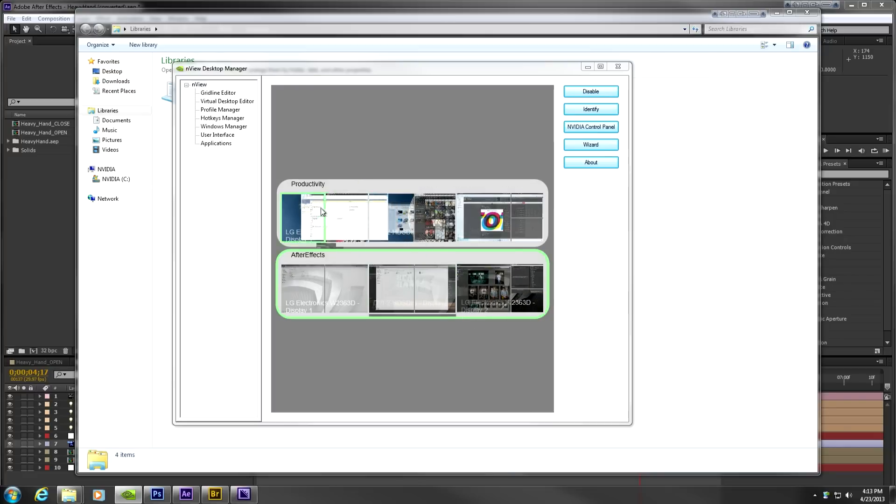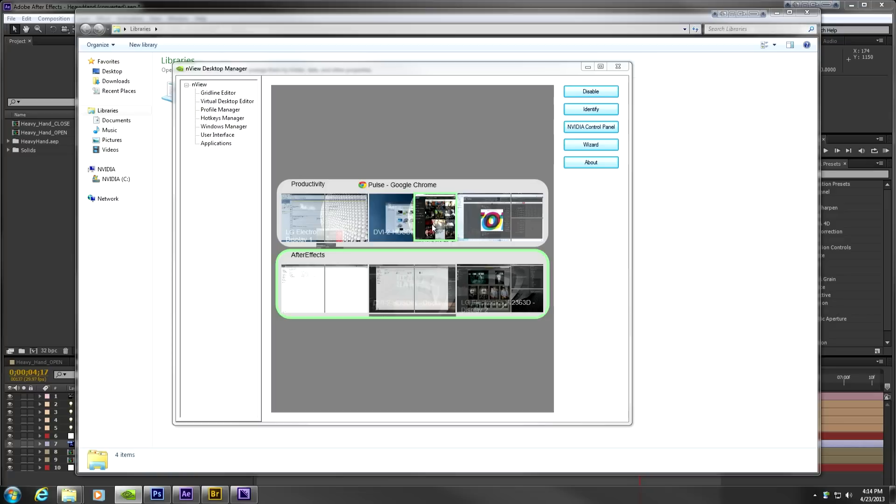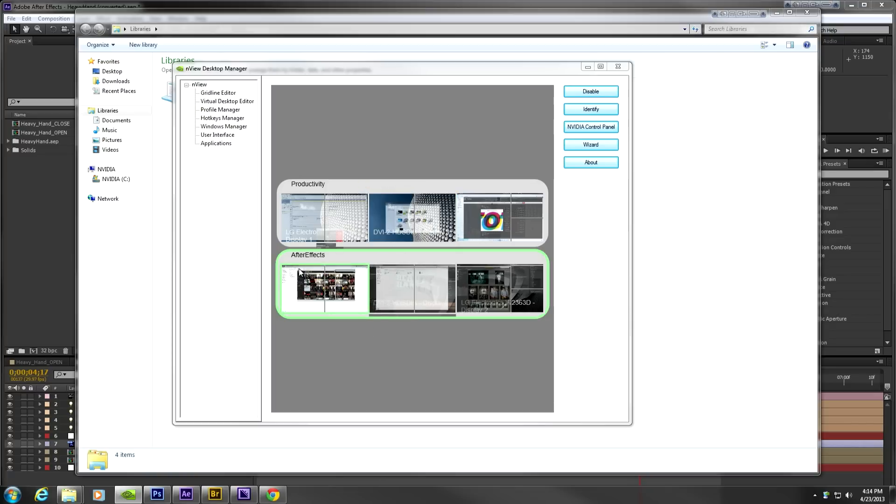However, I probably also need easy access to my productivity apps such as email, web browsing, messenger applications, and of course my tunes. I can place all of these applications on my productivity desktop.